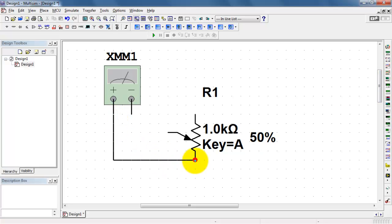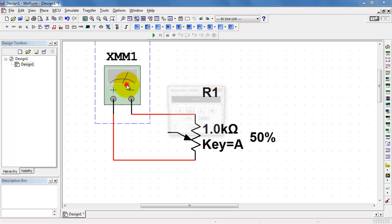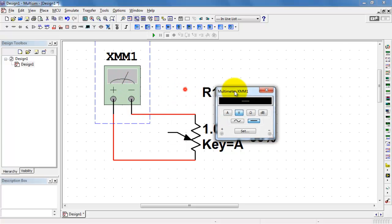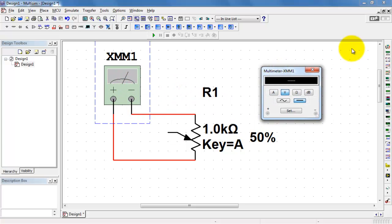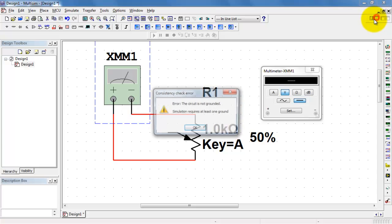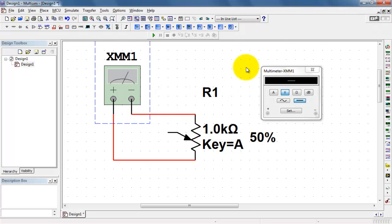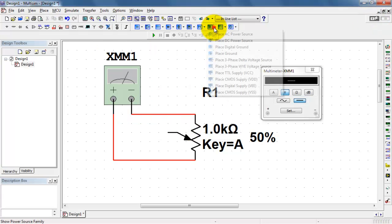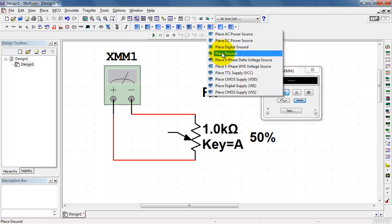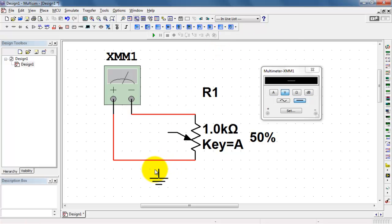I'll begin by connecting the ohmmeter between or across the two outermost terminals of the potentiometer. Let's go ahead and take care of that.